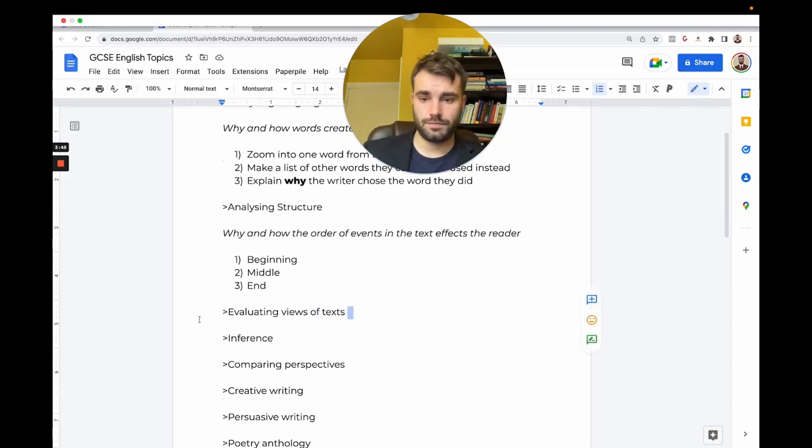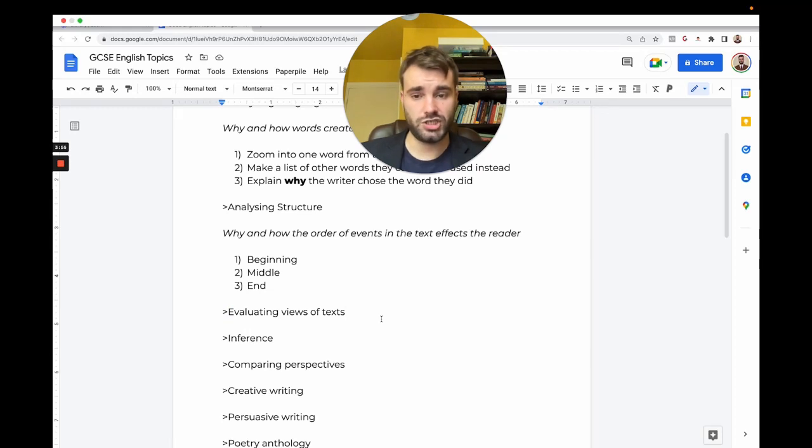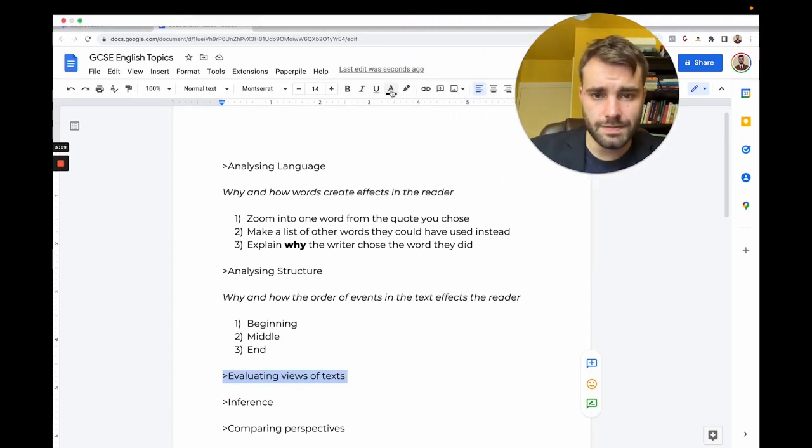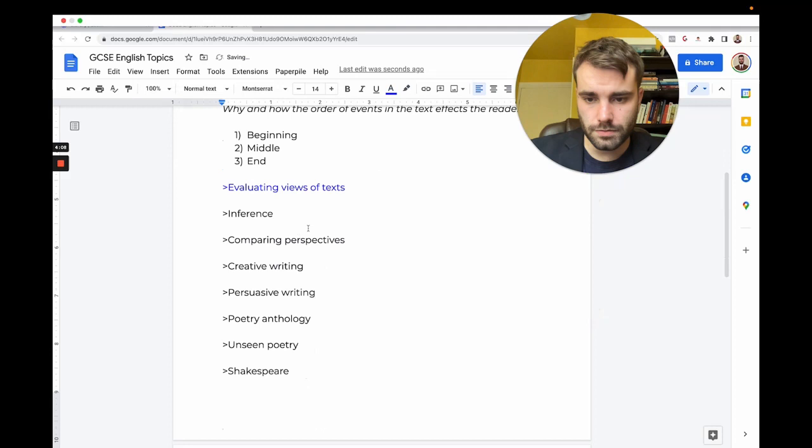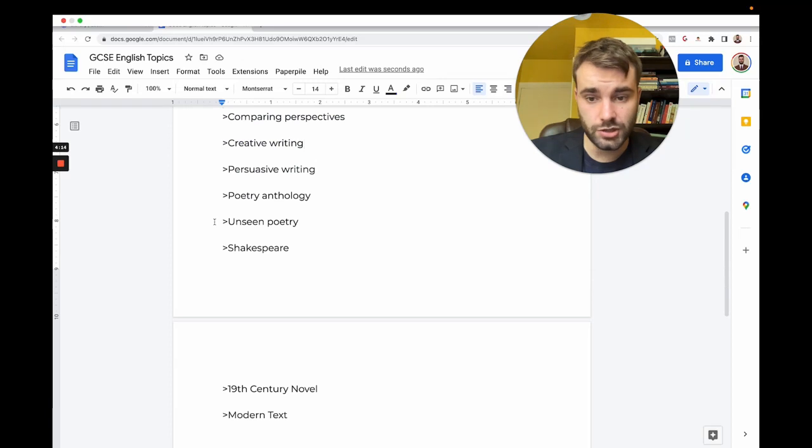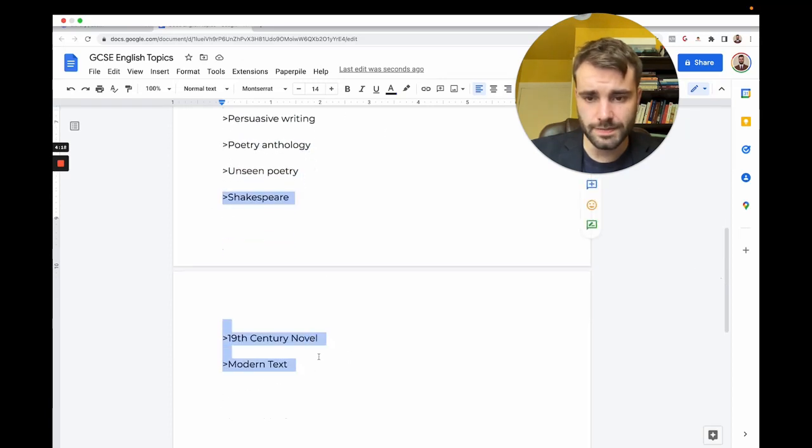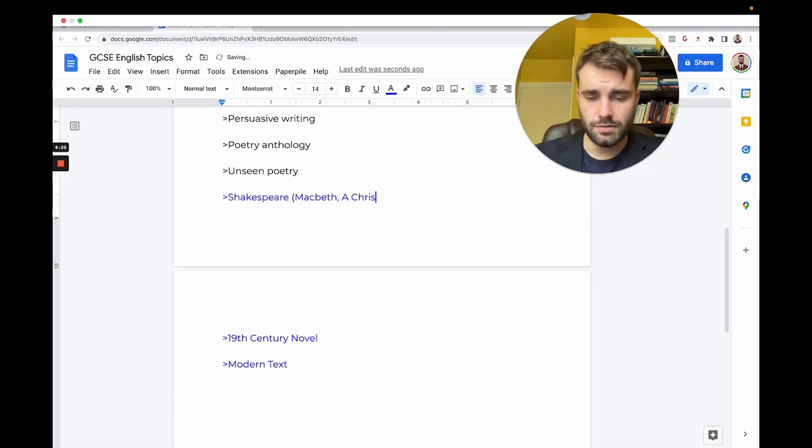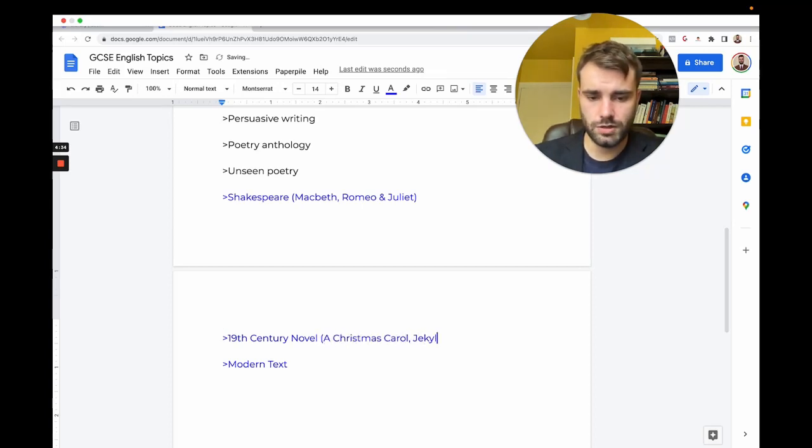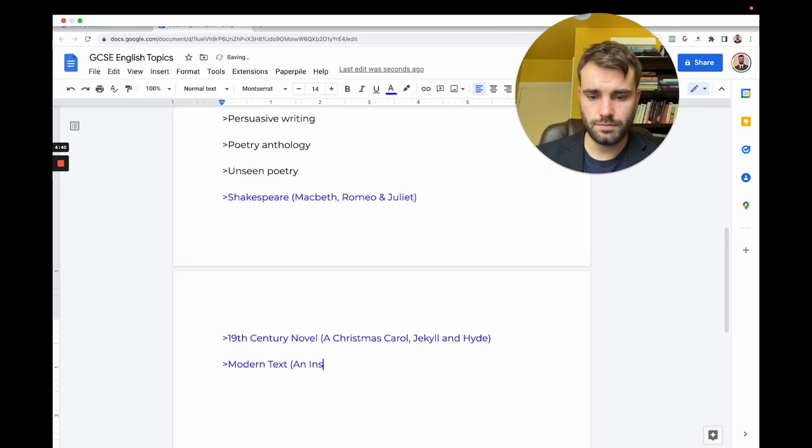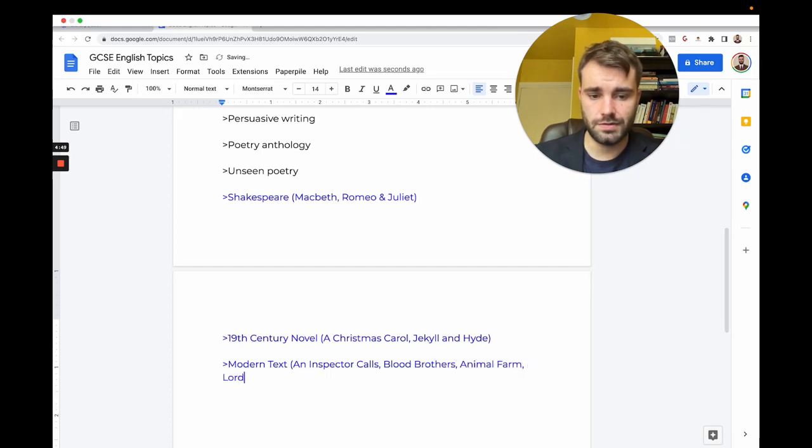Evaluating views of texts—I'm going to tell you a method here that we can use for most types of questions. I'm going to put all ones where we use this method in blue. We use it in evaluating, analyzing structure, analyzing language, and in literature: Shakespeare, 19th century novel like A Christmas Carol or Jekyll and Hyde, and the modern text which might be An Inspector Calls or Blood Brothers or Animal Farm.